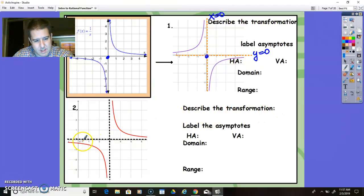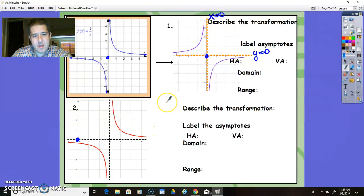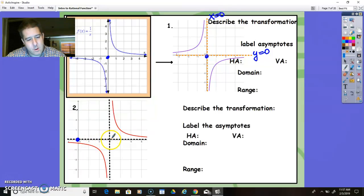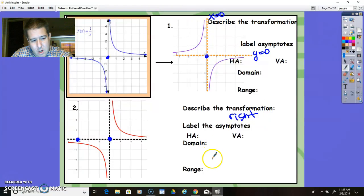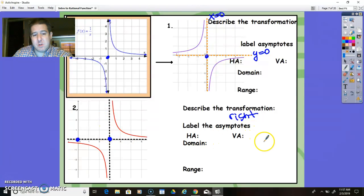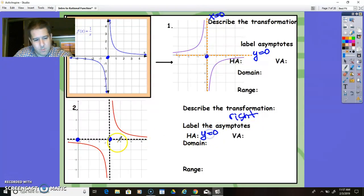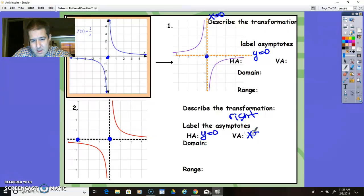Number two says describe the transformation. Something has happened — this is the original origin, the place where you always start whenever you're graphing something. Notice that the origin — I call this the new origin — has shifted. It's translated 3 to the right. So this is right 3, and that's going to change our equation. The horizontal asymptote has not changed, so it's still at y equals 0. The vertical has shifted — instead of being over here, now it's hitting at x equals 3.